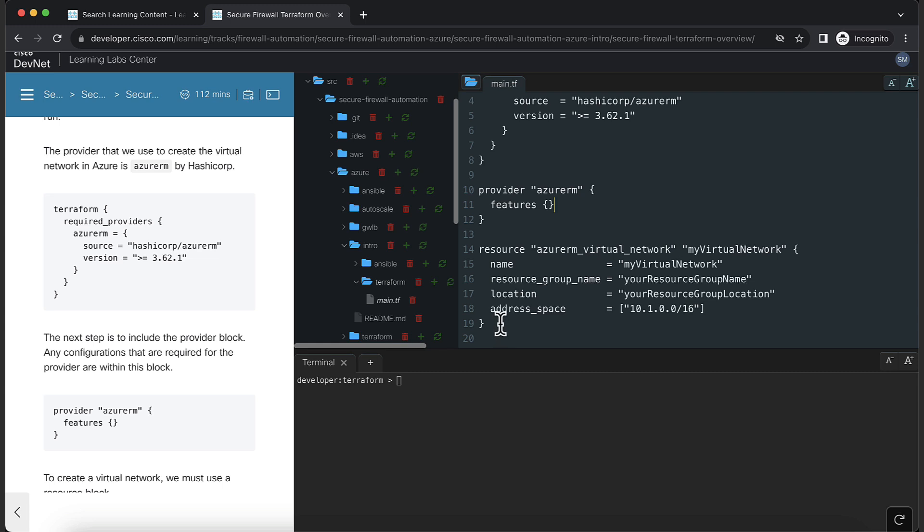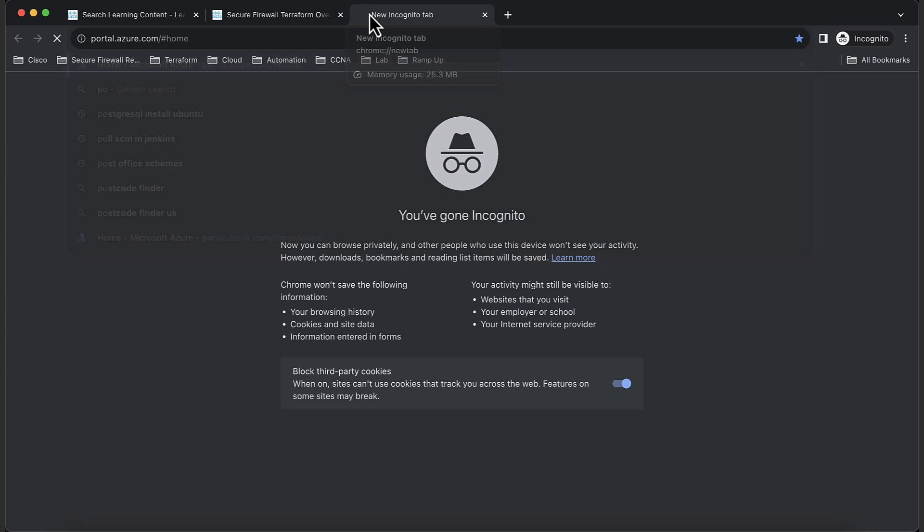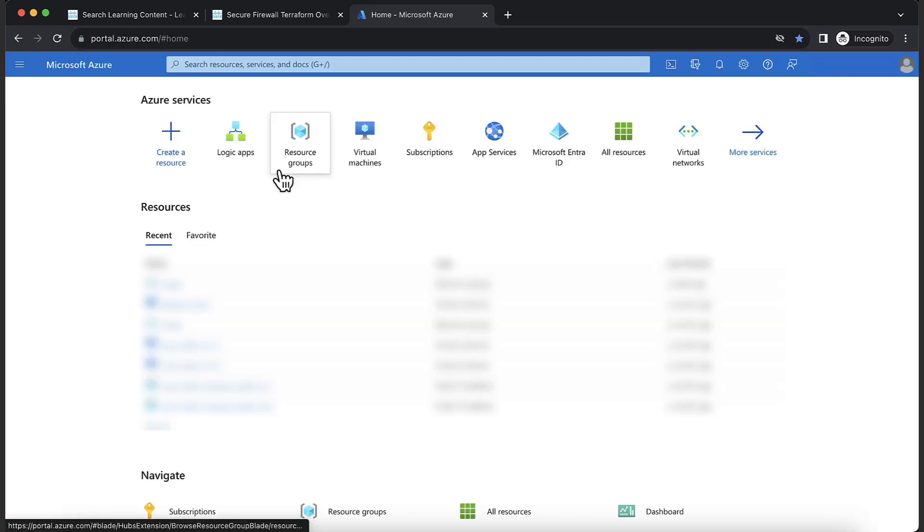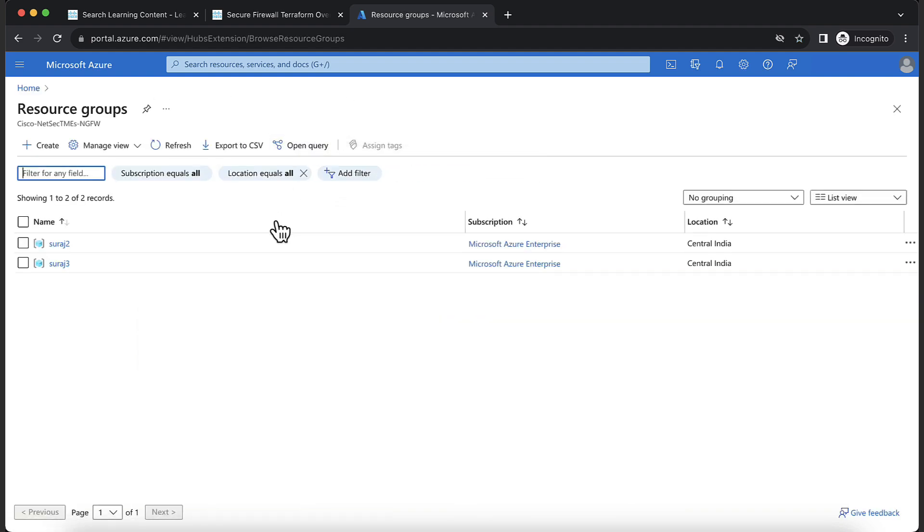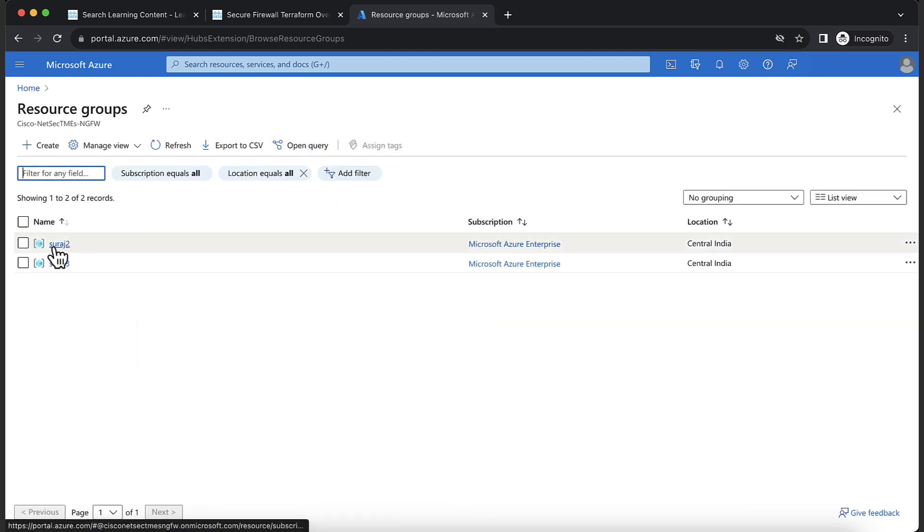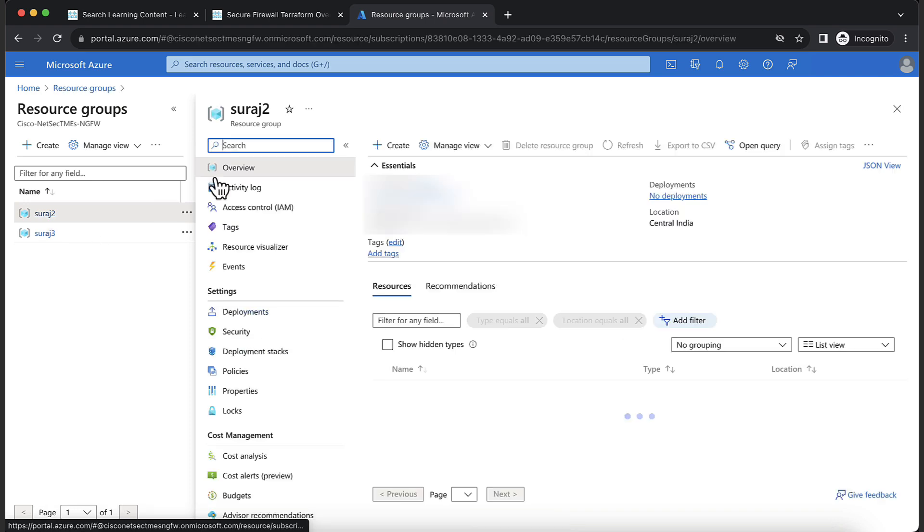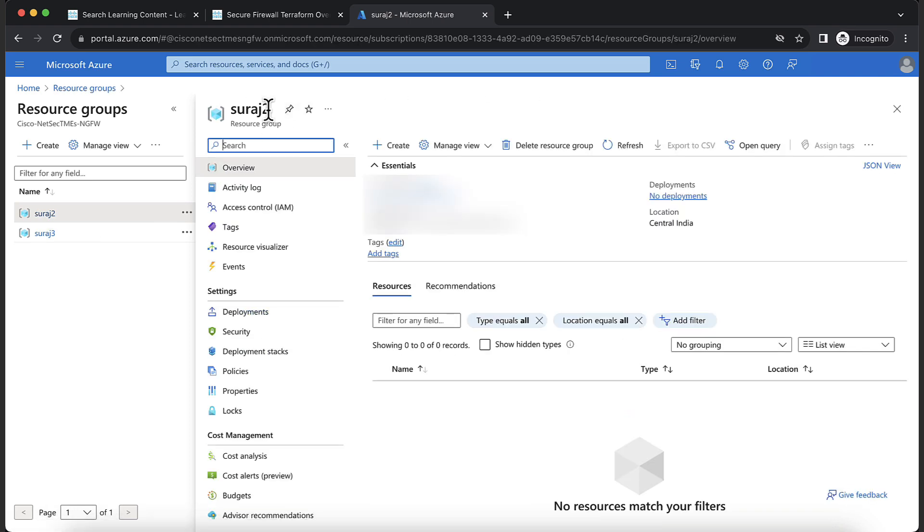The block which actually creates a virtual network is a resource block. To create a virtual network, we'll have to pass it a resource group name and its location. Open your Azure portal and check if you already have a resource group. If not, create one. Then, copy the resource group name and its location and paste it into the resource block.